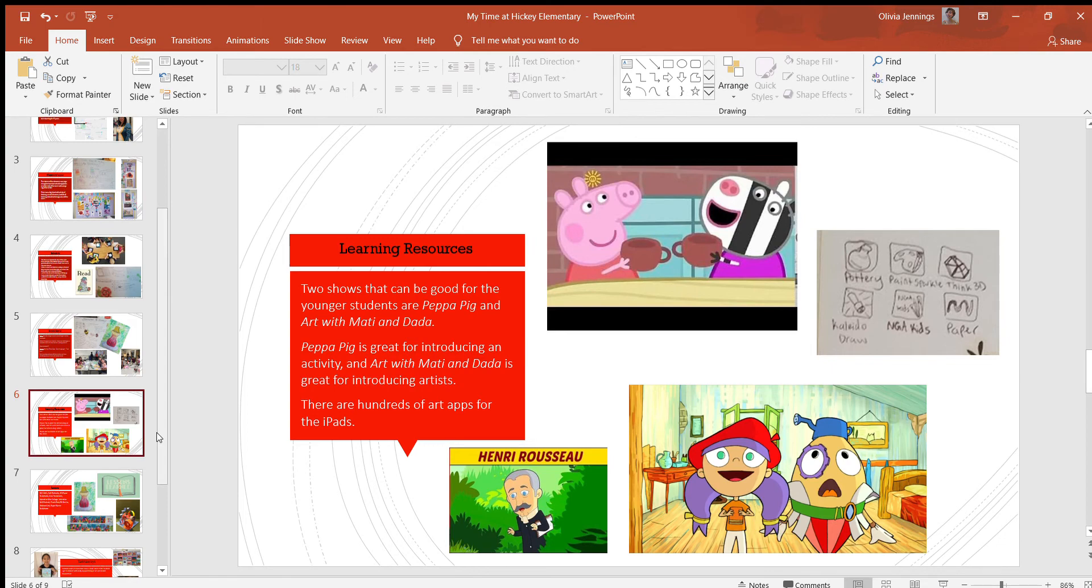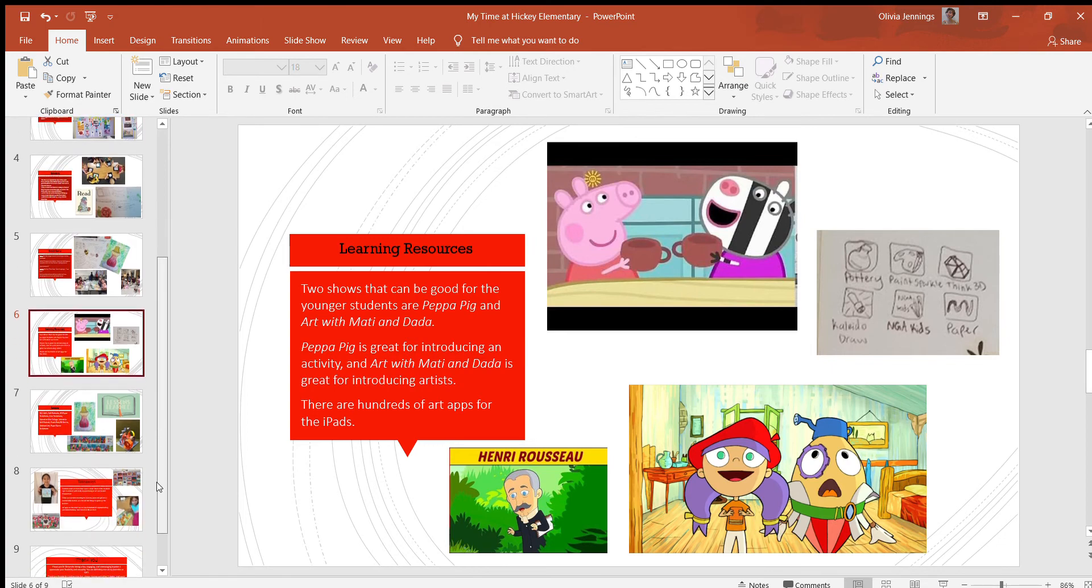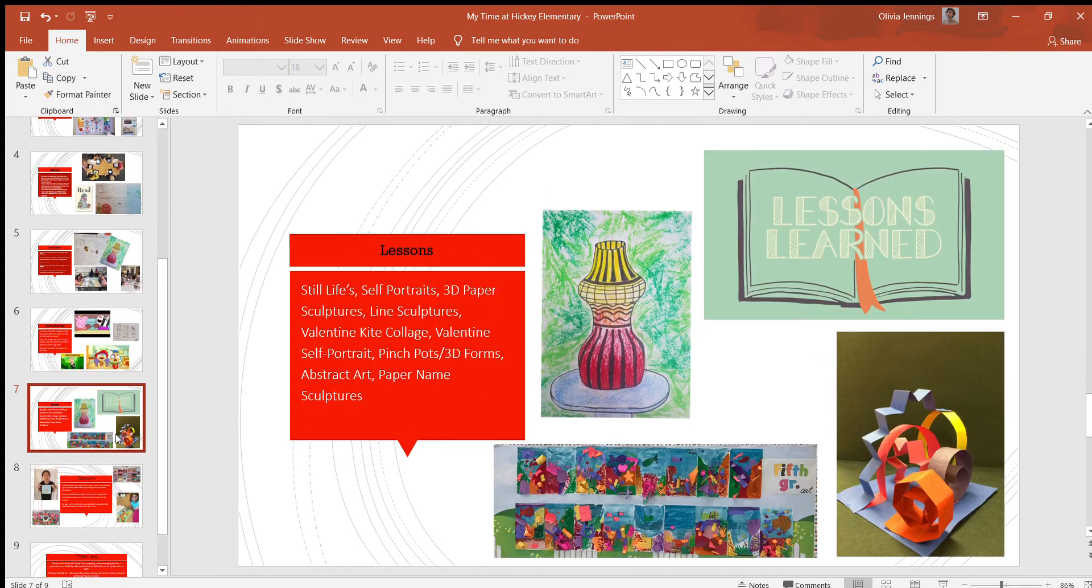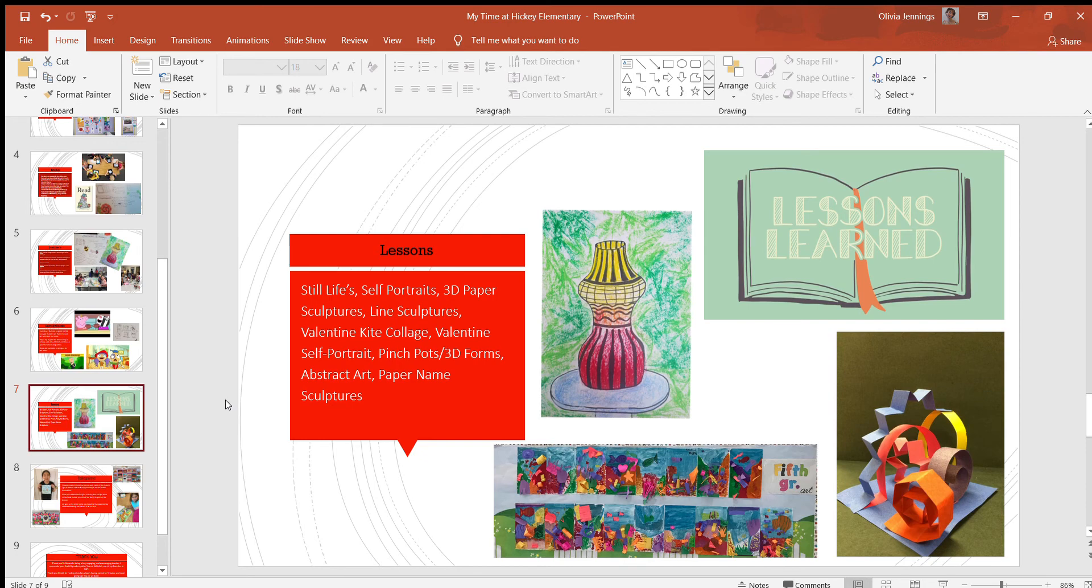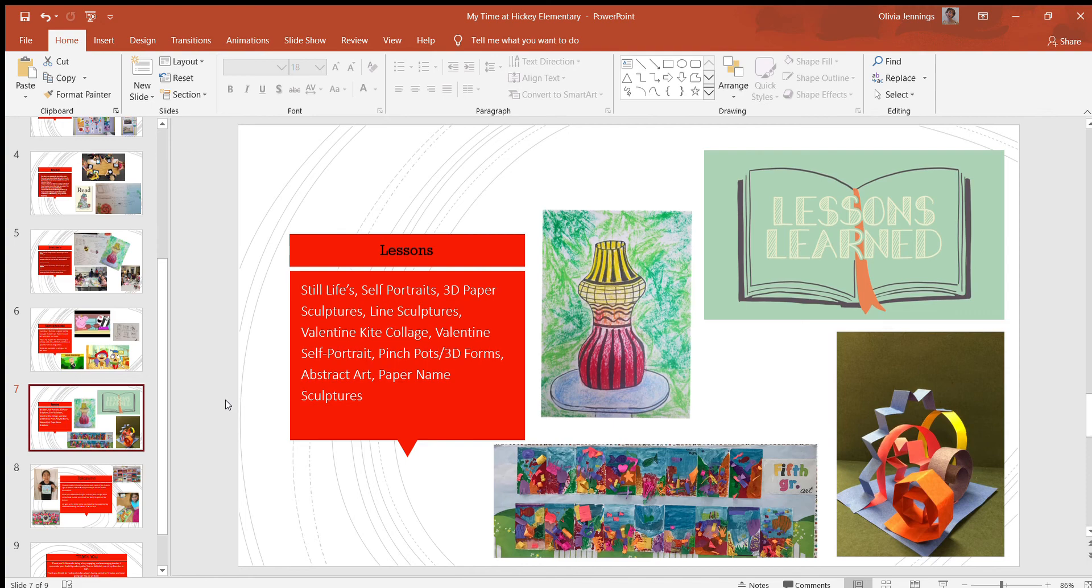Some lessons that I got to see are still lifes, self-portraits, 3D paper sculptures, line sculptures, Valentine kite collage, Valentine self-portrait, pinch pots and 3D forms, abstract art, and paper name sculptures. I thought all of these lessons and projects were pretty fun for them, especially the pinch pots and 3D forms. The students had to create a couple of different 3D forms before they could move on to a pinch pot, so I thought that was good for learning some basic shapes. There was a lot of repetition, it seems, for the lessons.